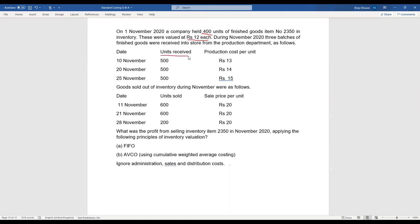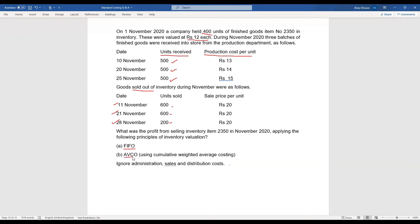You are given the units received and the production costs per unit: 10th November 500, 20th November 500, 25th November 500. Goods sold out of inventory during November were as follows: 11th November 600 units, 21st November 600, and 30th November 200 units, with a selling price per unit of 20. The question asks for profit from selling inventory item 2350 in November 2020, applying FIFO and AVCO (average cost method). Ignore administration, sales, and distribution costs.